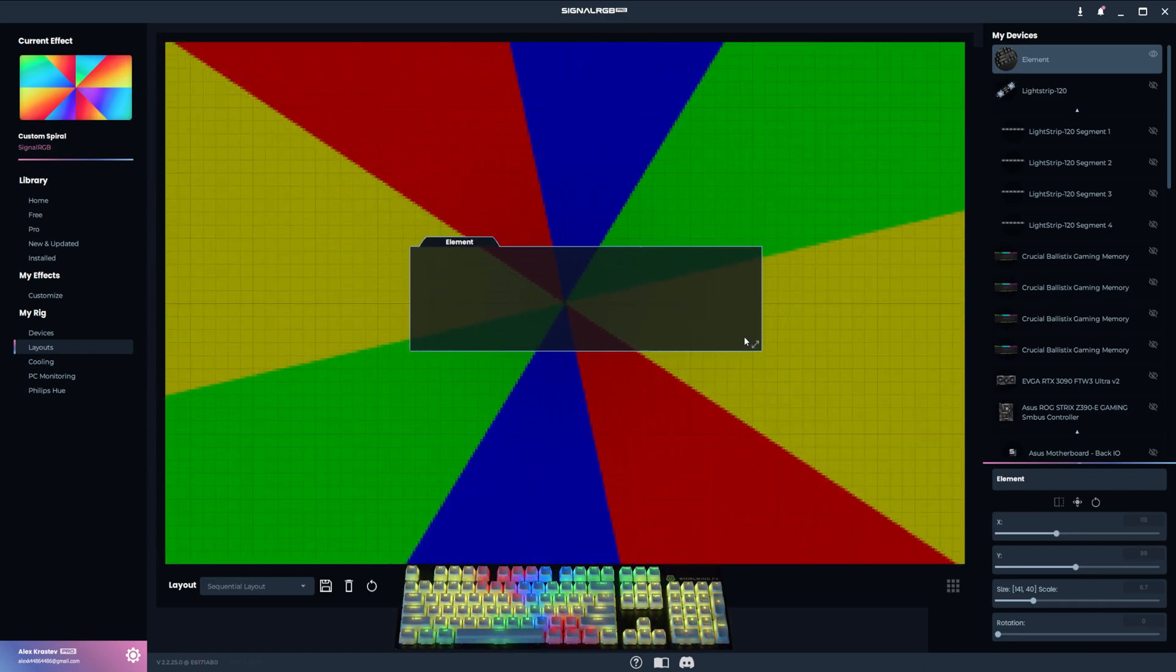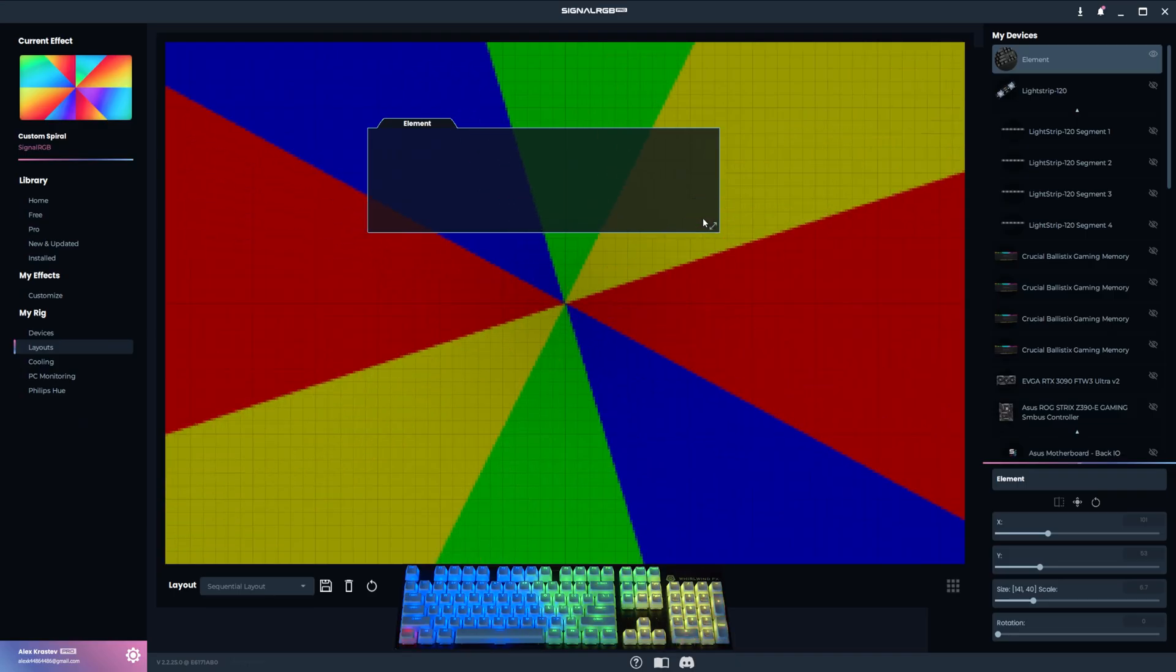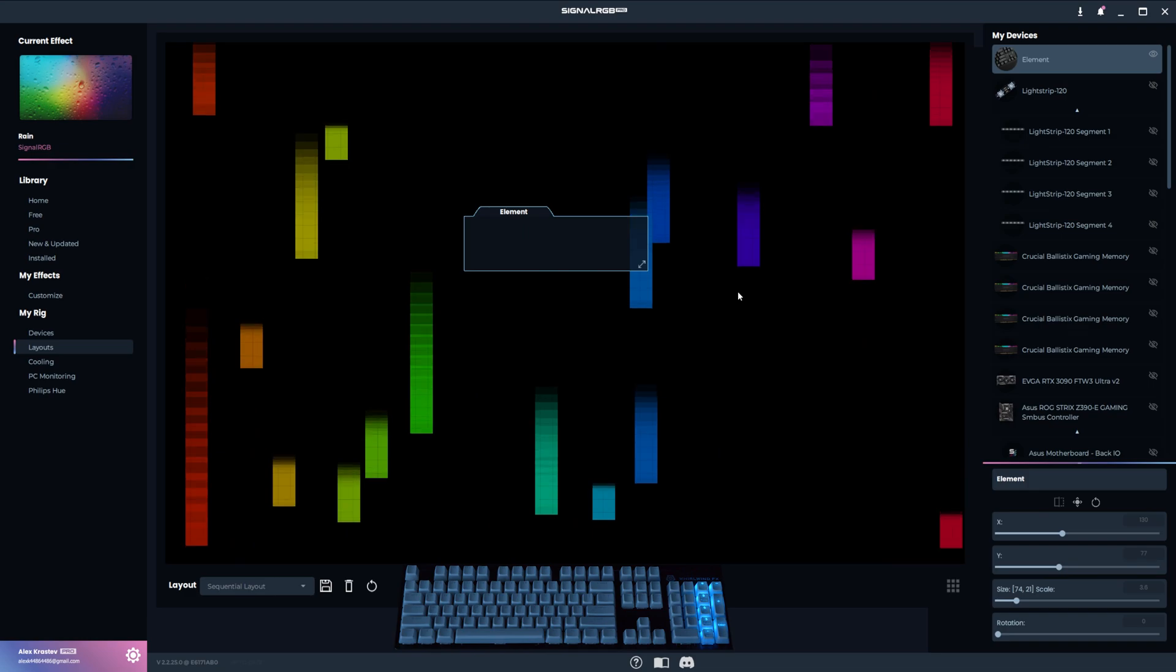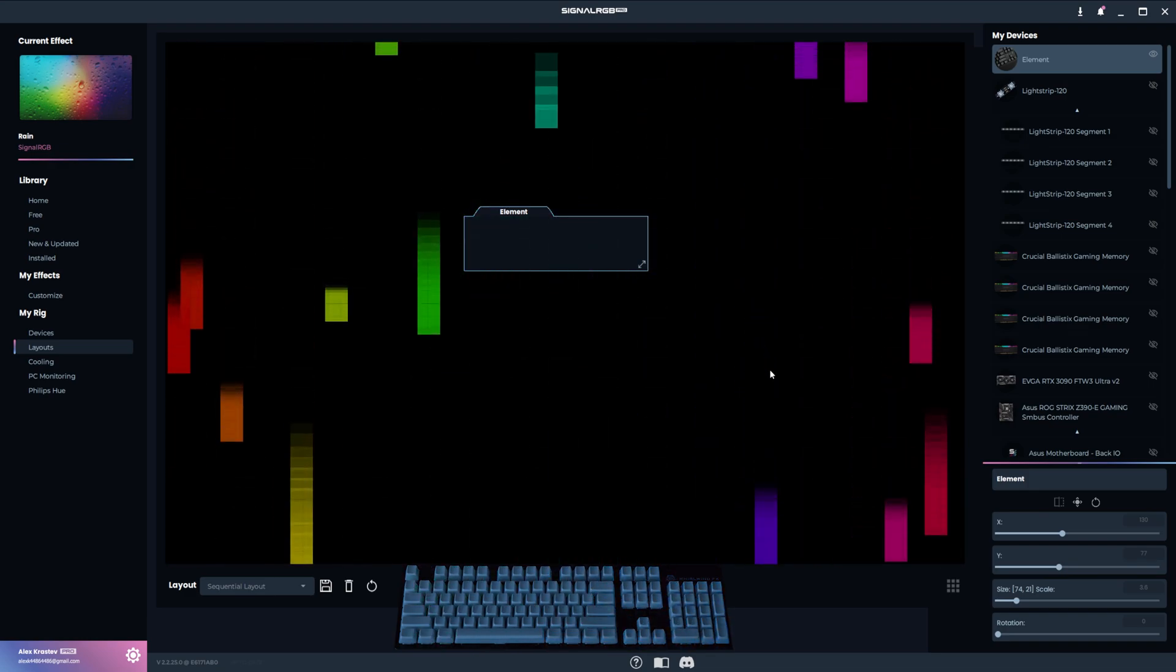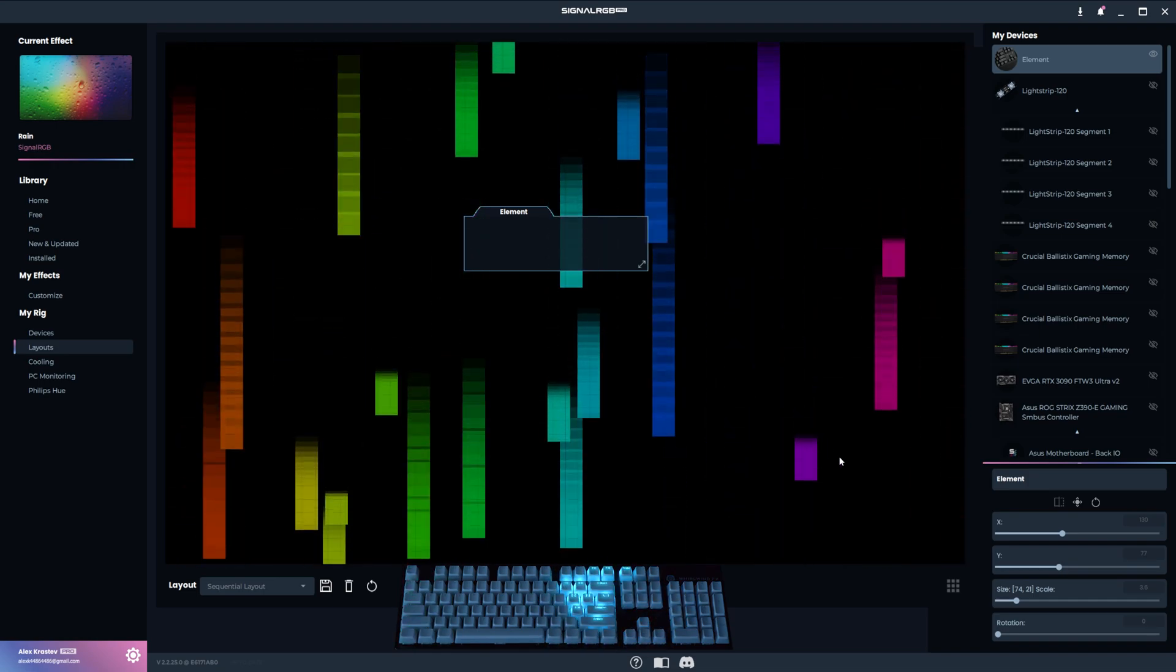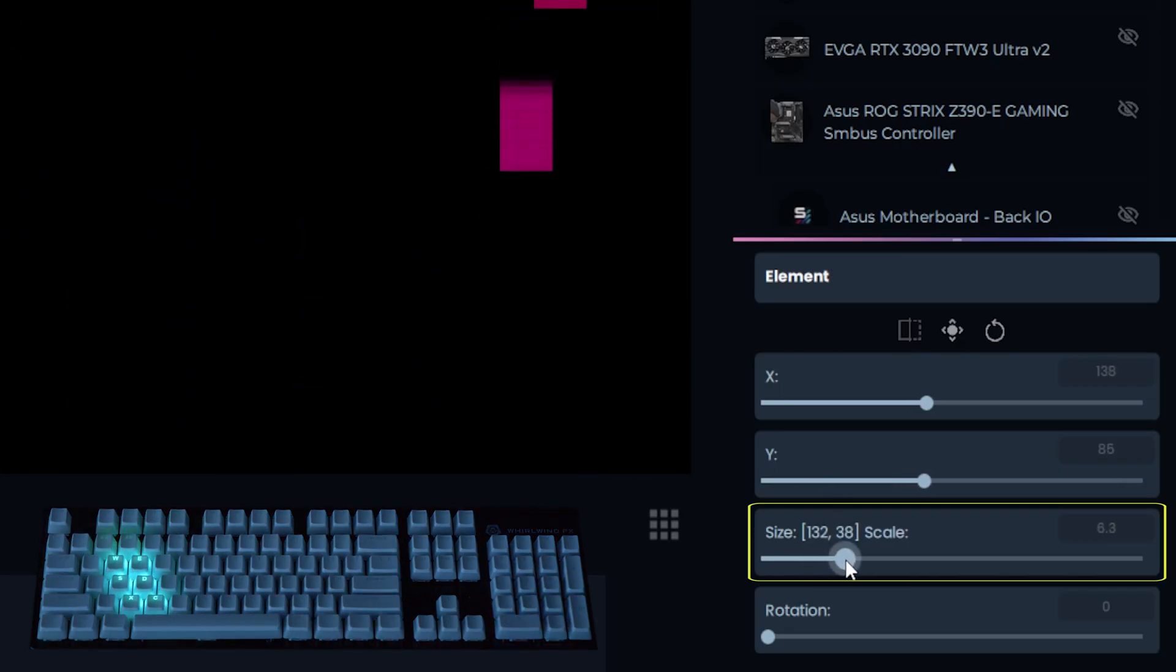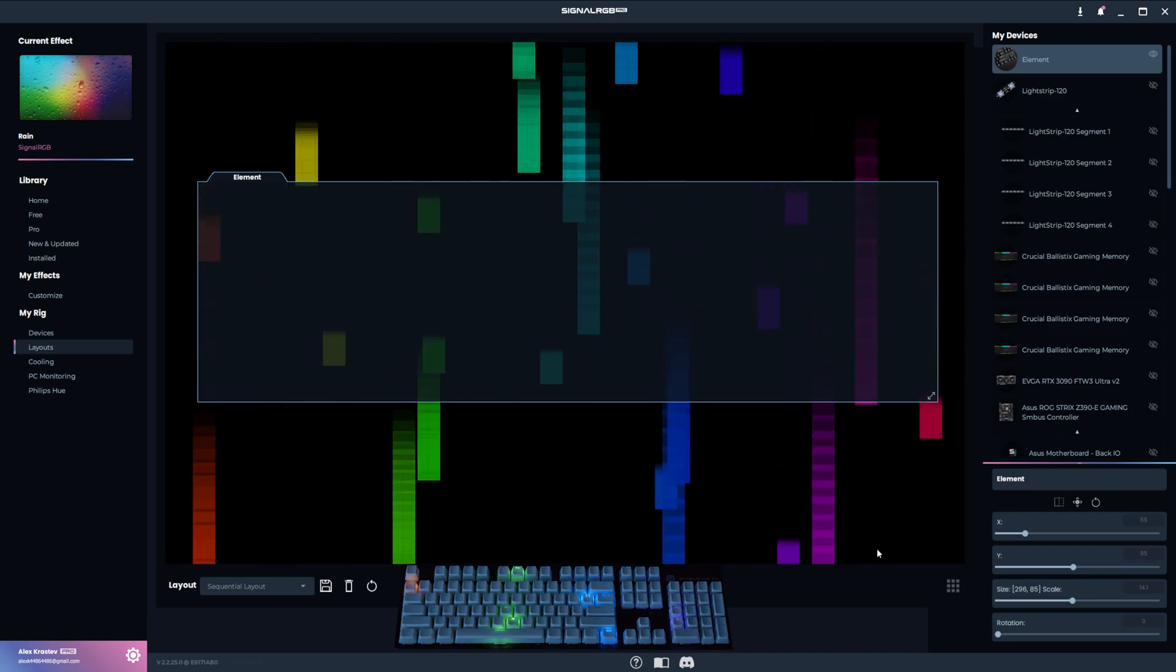The position can be fine-tuned using the X and Y sliders located here. The size of the box is very important and it can change the way an effect looks dramatically. In this example, the box is small and the rain effect appears massive on the keyboard. That's because the box is only capturing this tiny portion of the effect, so every raindrop covers a large portion of the keyboard as a result. When I increase the size using the slider located right here, you can see how it's capturing more of the effect which means the raindrops show up smaller on the keyboard.